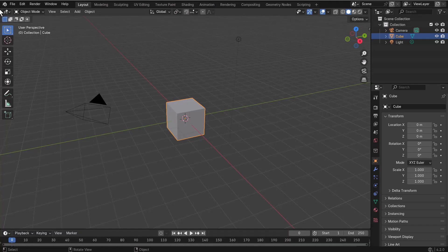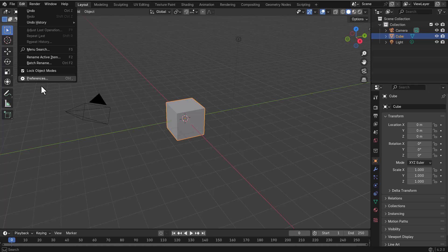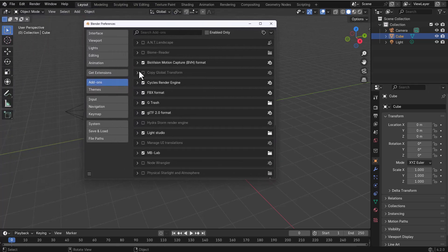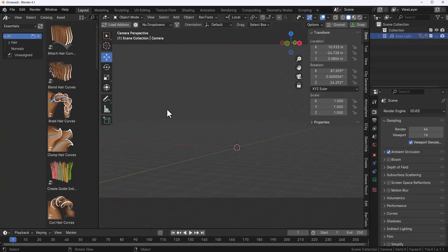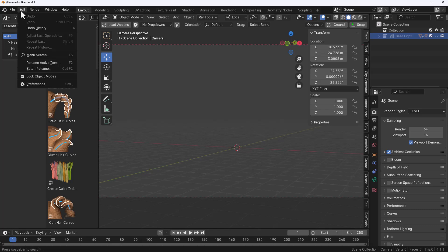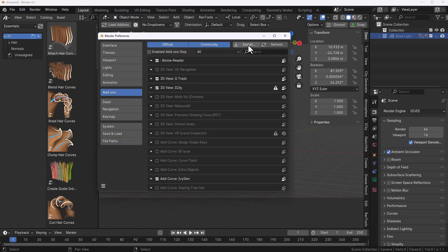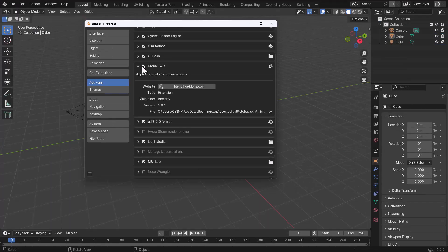With Blender open, installing this is super easy. Go over to Edit, then Preferences. If you're using Blender 4.2 and above, go to Addons, click on the dropdown, and install from there. If you're using Blender 4.1 and lower, go to Edit, Preferences, Addons, click on Install, and install the add-on. Once you've got the add-on installed, click on the hamburger menu and save your preferences.